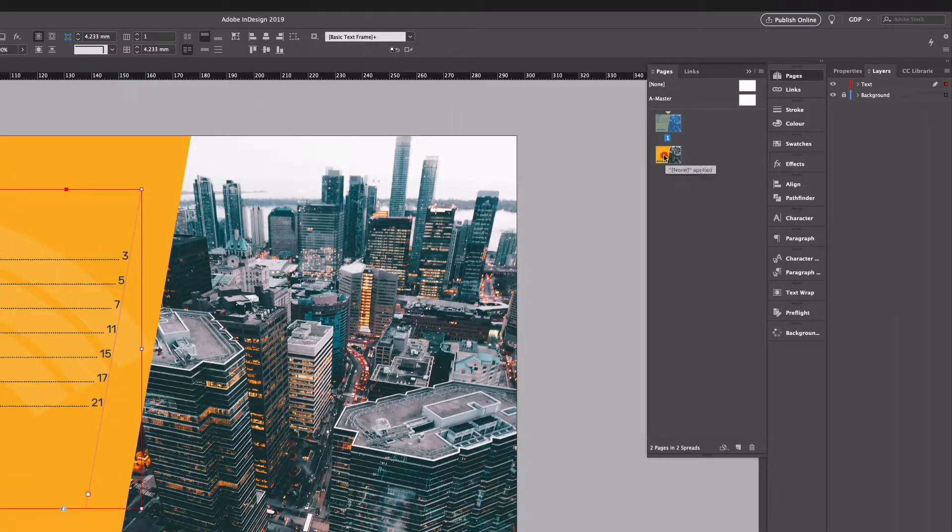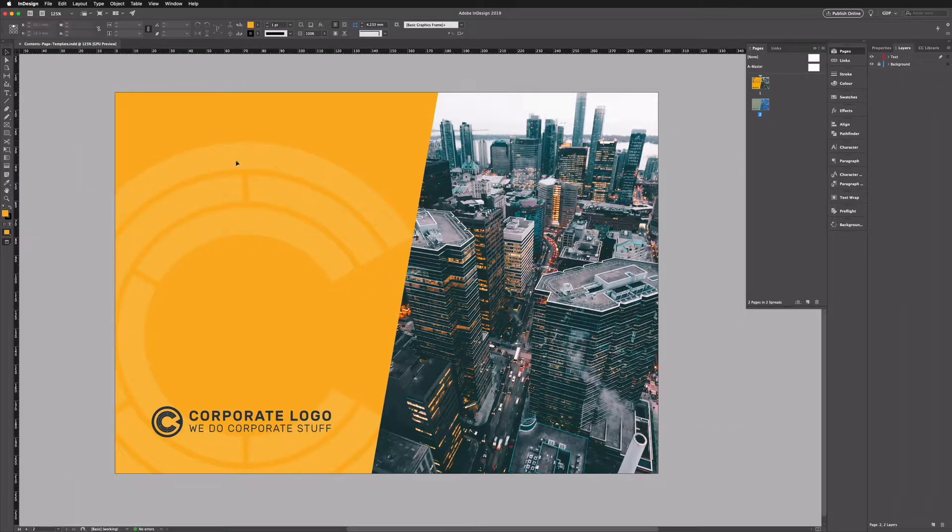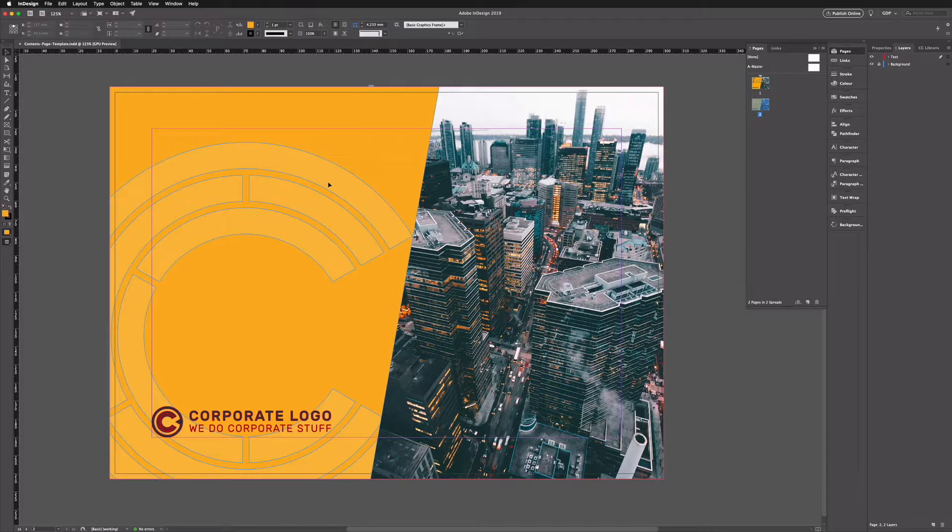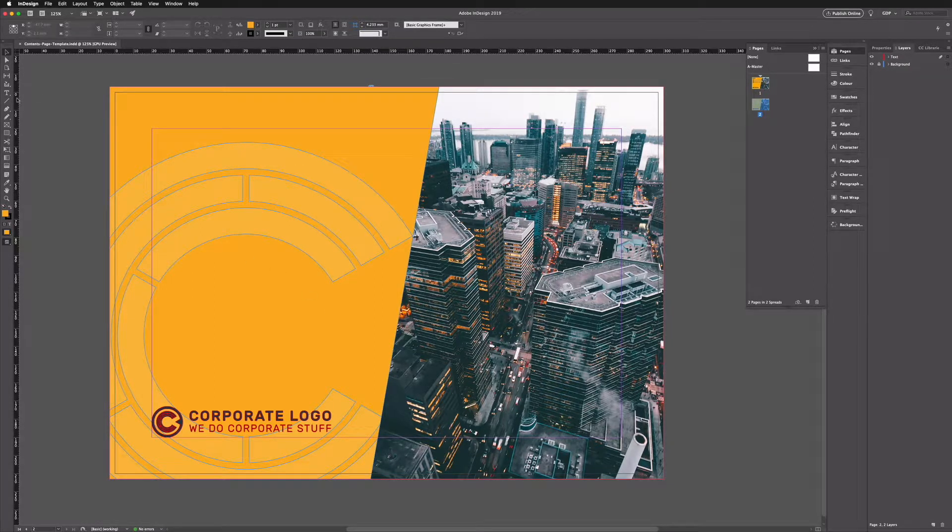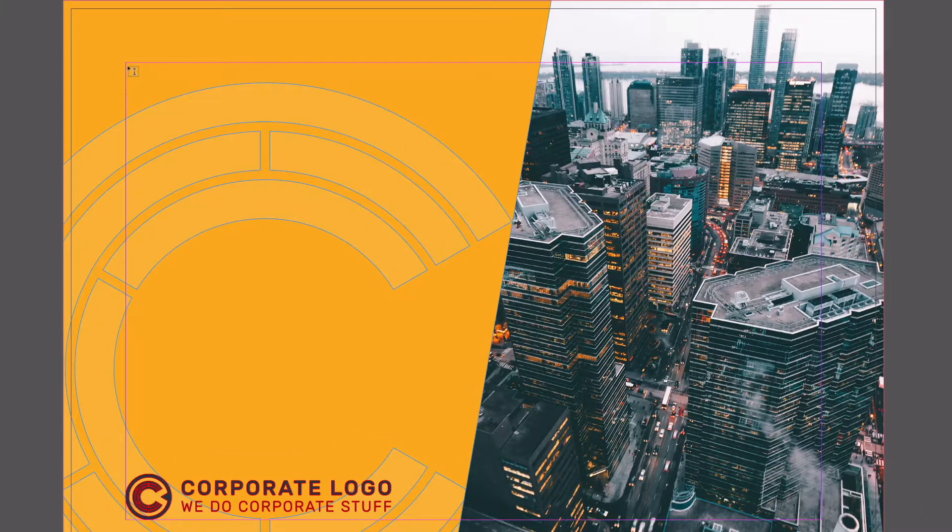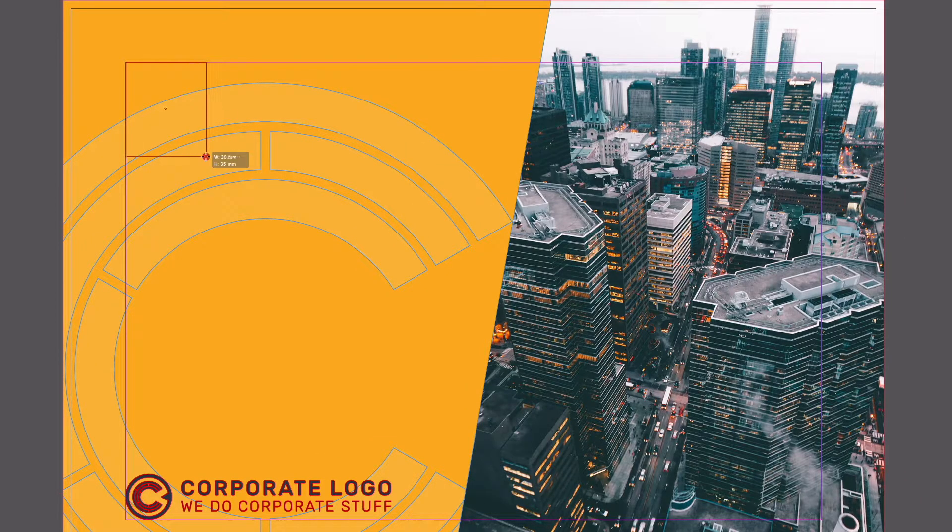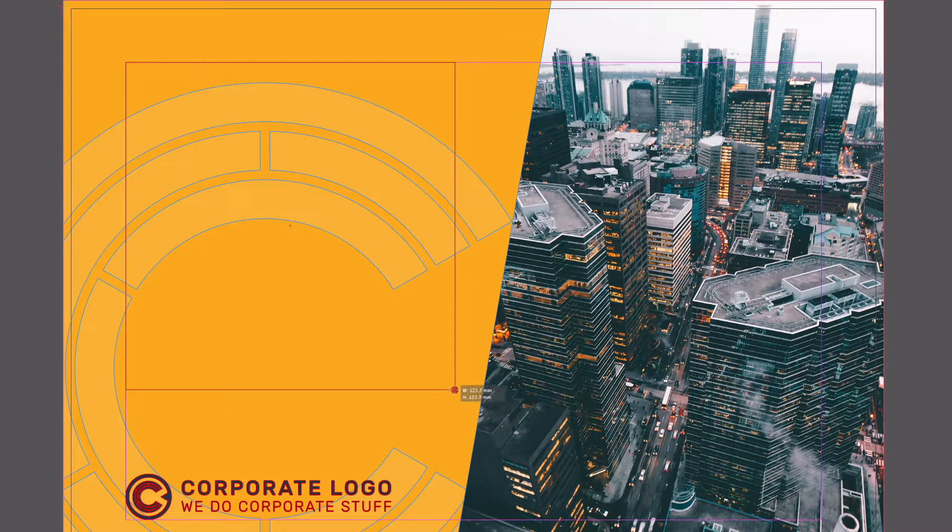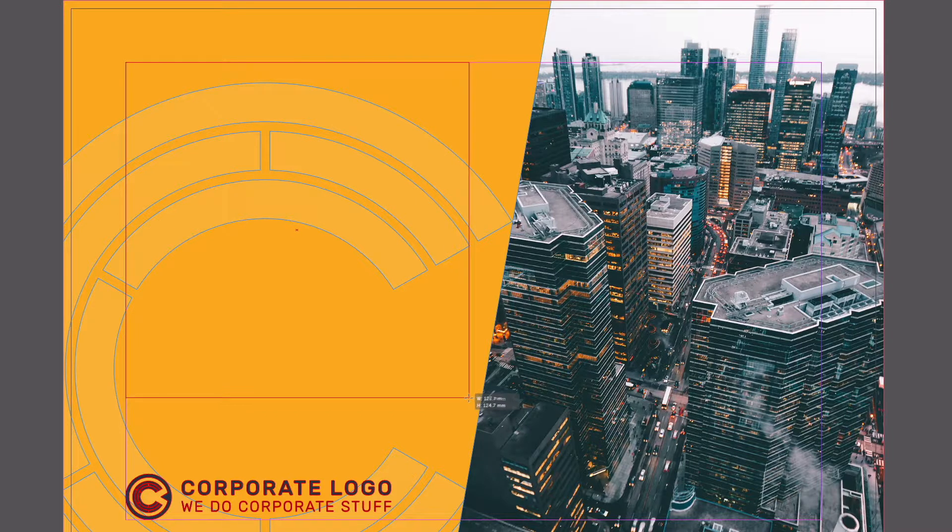So down on our second page here you can see we have the blank page that we can work from. I'm going to press W on my keyboard to show my guides here and I'm going to grab my type tool and I'm just going to start by clicking and dragging type box from the top left hand corner of our margin there.